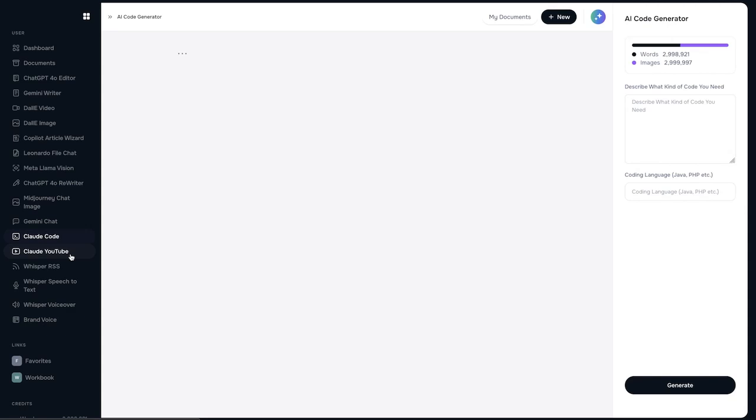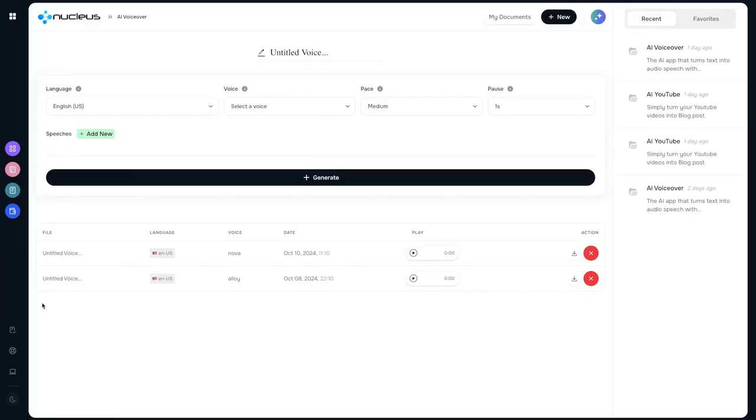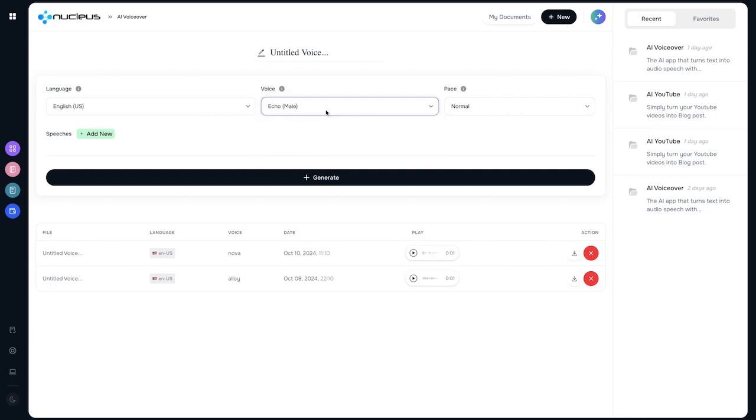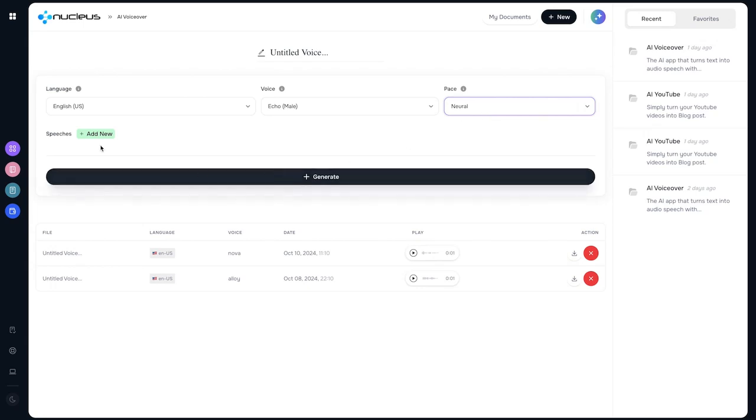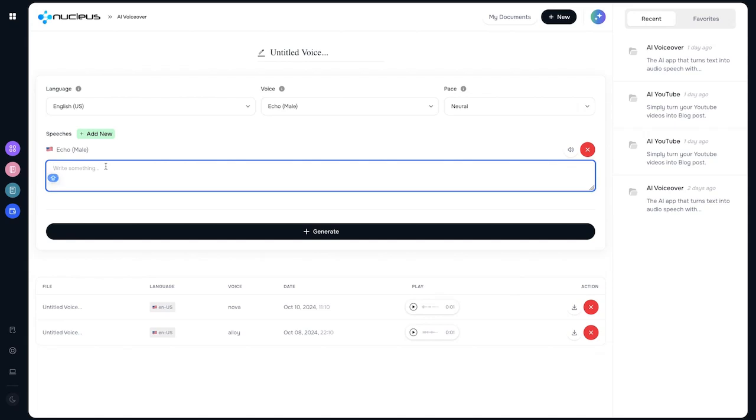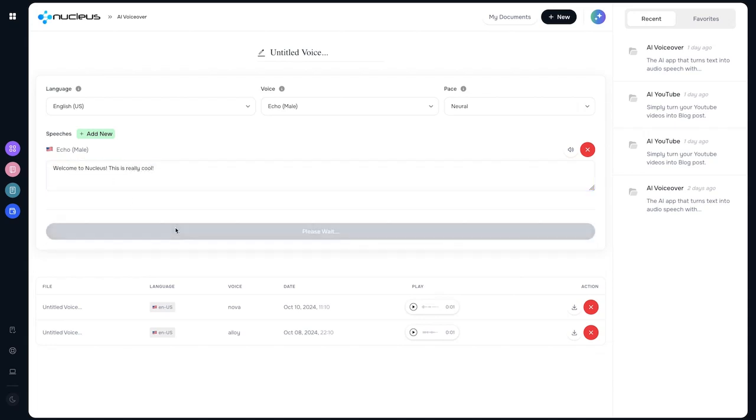We then have Whisper which allows us to do anything that is with voice. So if you want to do speech-to-text or even a voiceover, we can just go right here and start typing. Let's go with English, we'll pick Echo, and then we'll go with a neural pace so it's more human rather than the usual robot voice that you hear. We'll just add here, we'll do 'Welcome to Nucleus, this is really cool.' We'll let it generate.